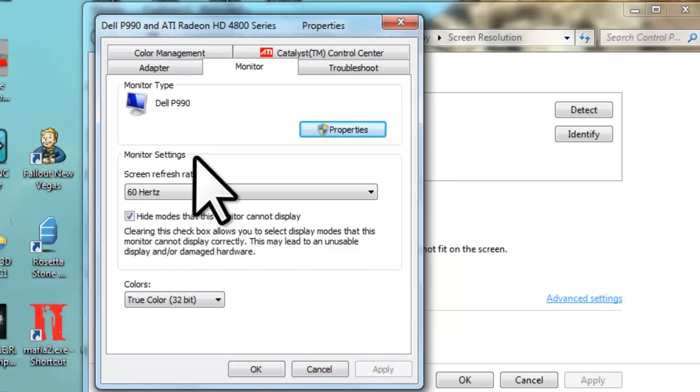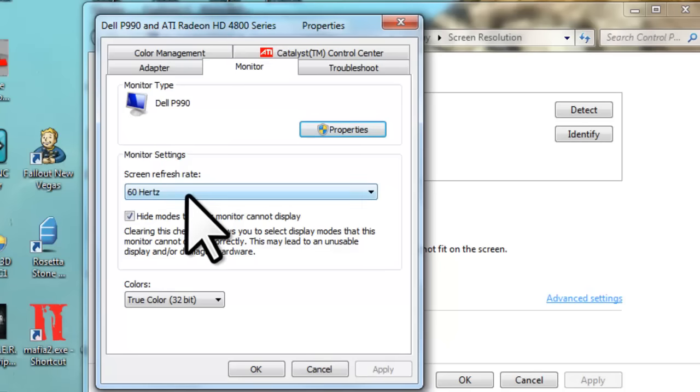Under monitor settings, it says screen refresh rate. You can see that it was set to 60 Hz, which is too slow for a CRT monitor like what I have. A slow refresh rate will cause the screen image to flicker and cause severe eye strain over time.